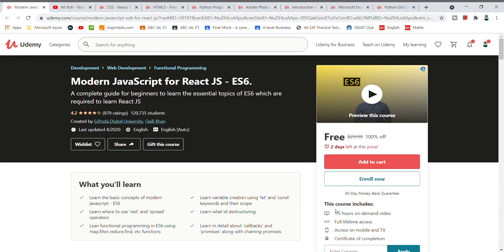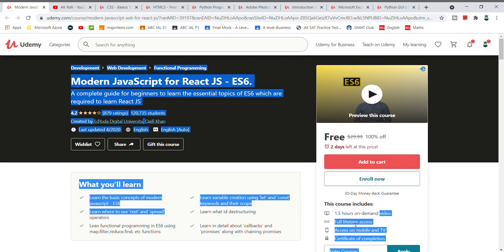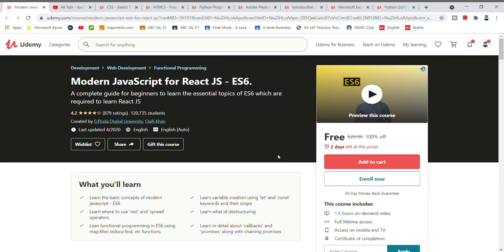This is the first course — 1.5 hours of content, a free certificate, everything. The course is in English. If you have a coupon code, you will be able to enroll.